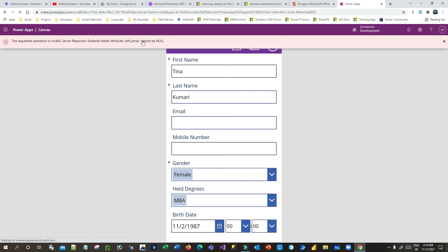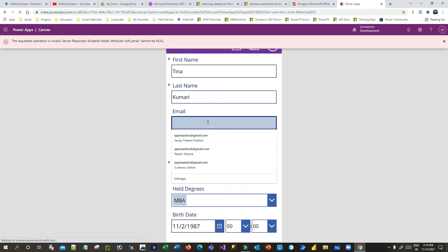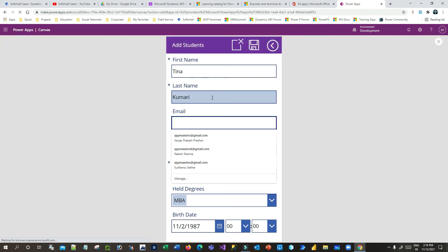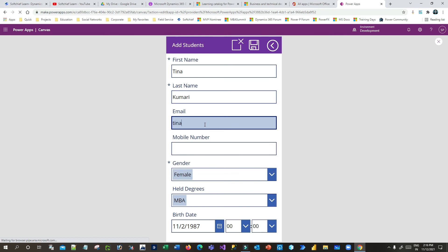So let me give an email. This time the record is not saved. Let me provide the email ID and again click on Save.